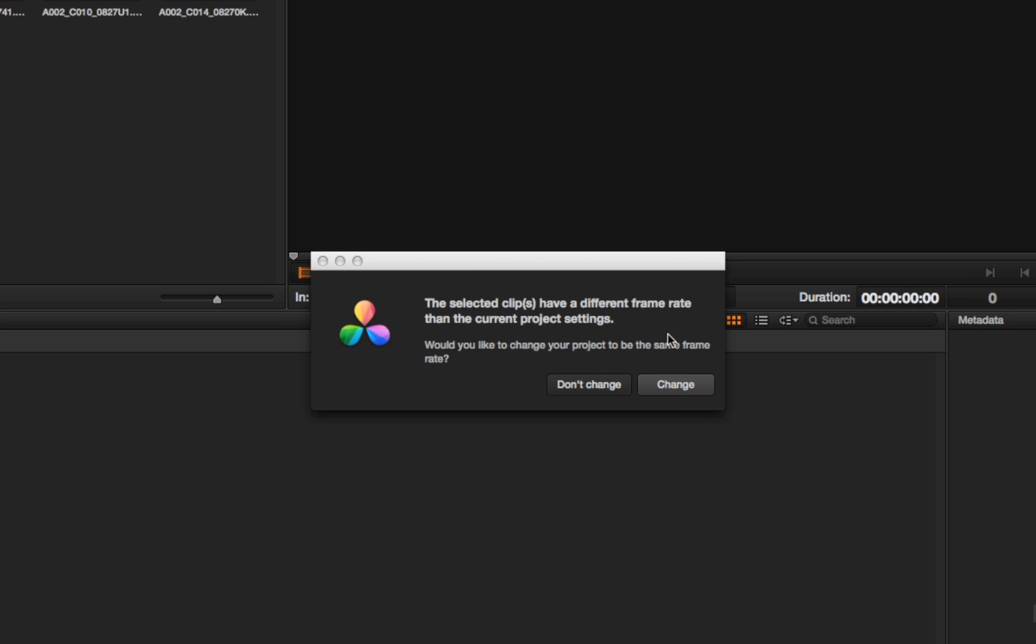I now have this incredibly convenient pop-up that comes up whenever I'm adding media to the current project that doesn't match the current project settings. Before, you would unfortunately reconform the media to fit the project settings, which, if it's not what you want, would generally give you a very bad result.